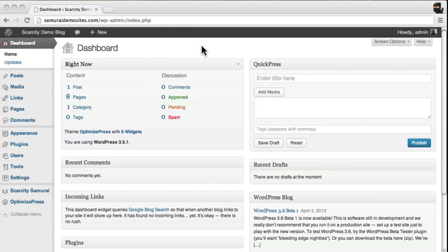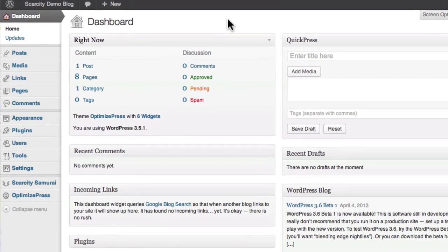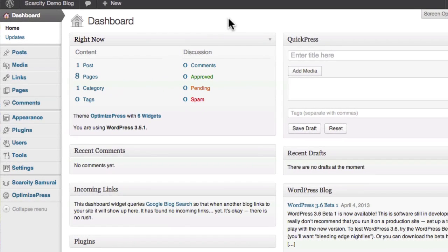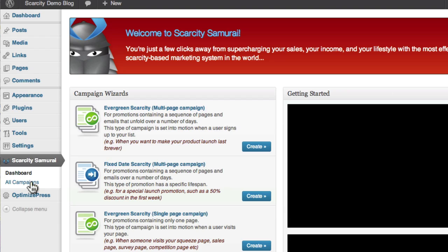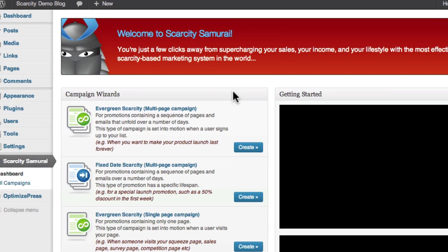So here I am in the admin area of my WordPress site. To get started, I'll come across here and click the Scarcity Samurai button in the sidebar, which will open up the Scarcity Samurai dashboard.